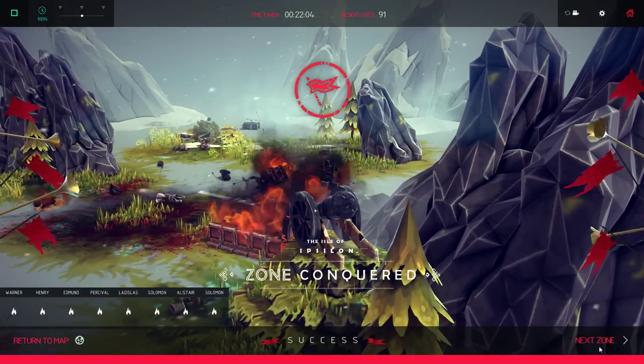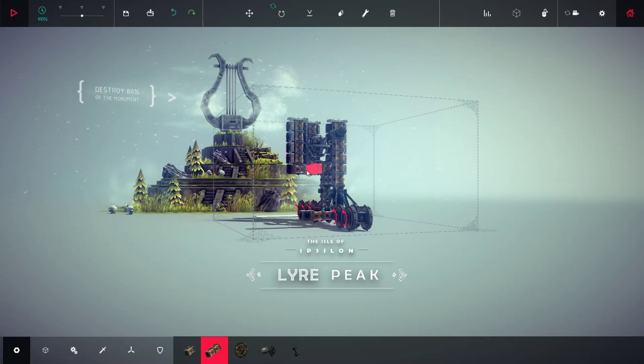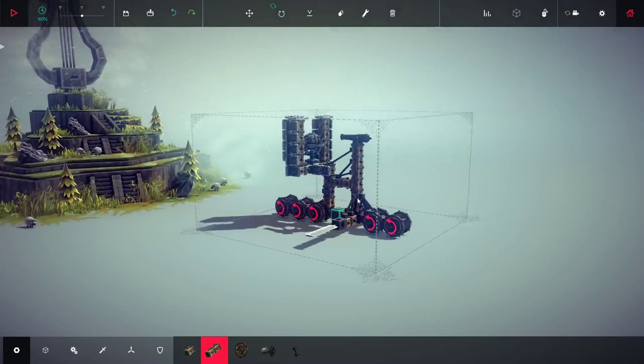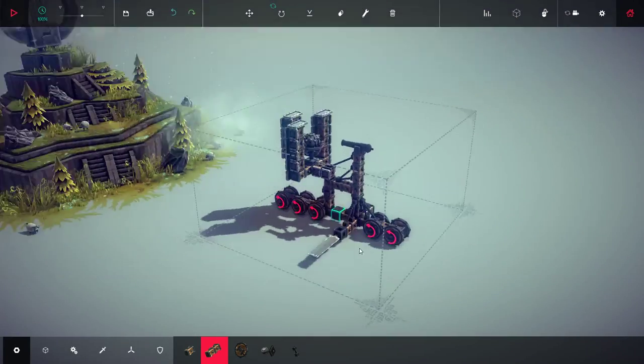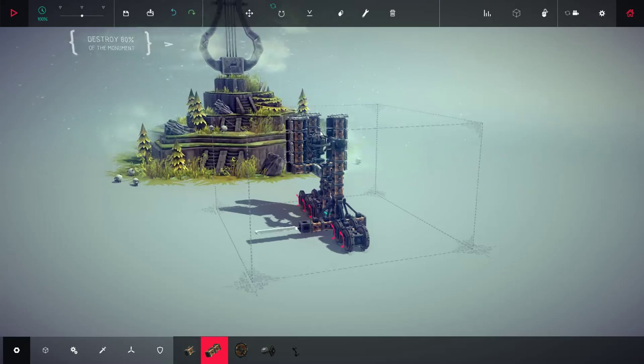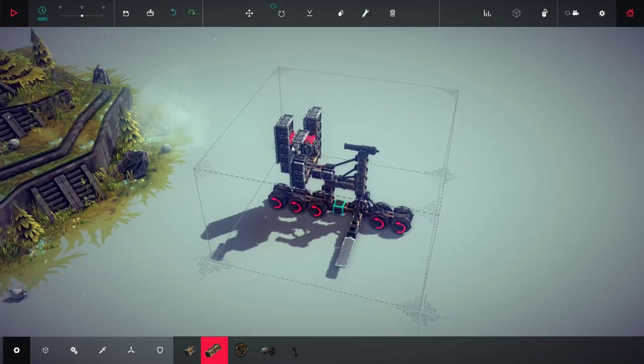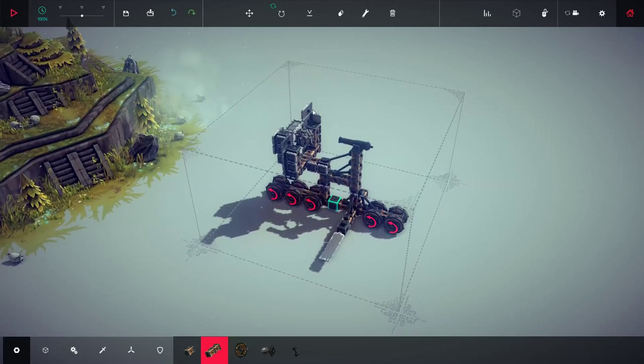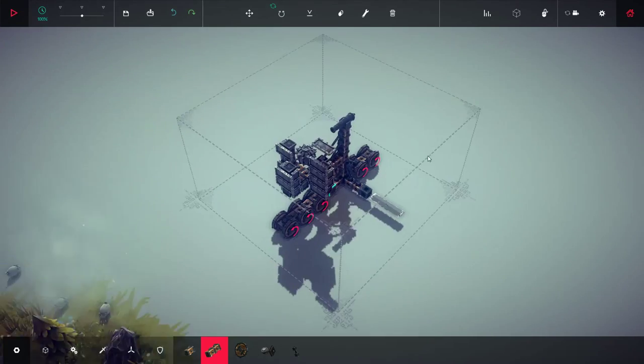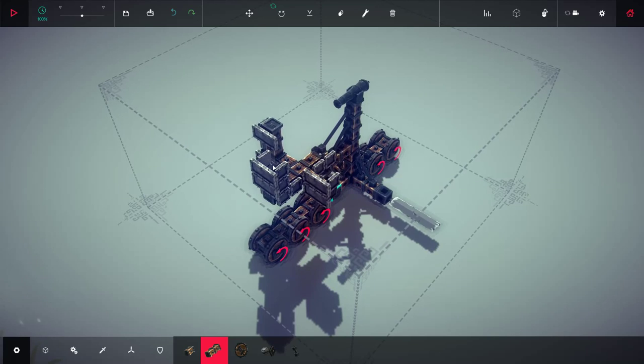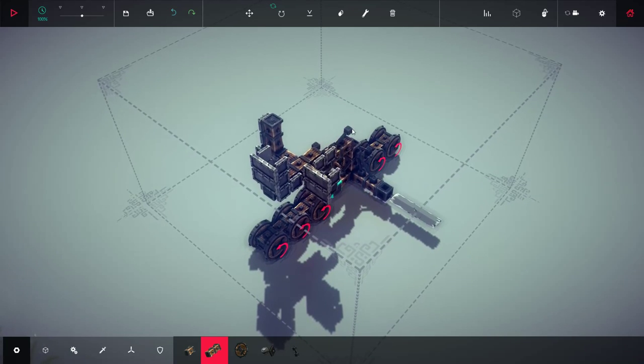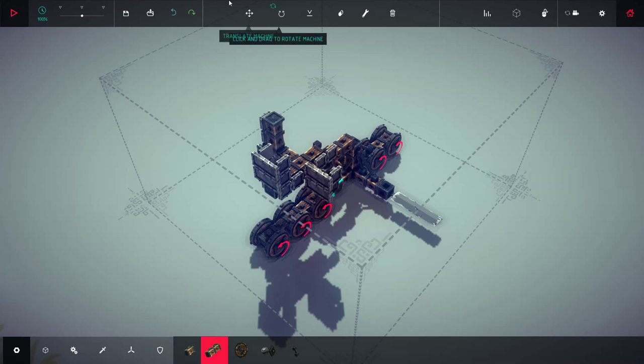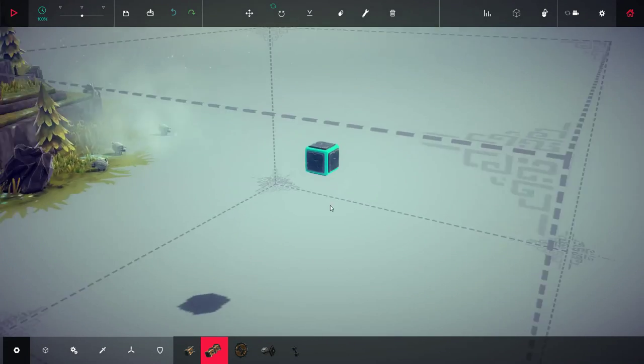Alright. Destroy the monument 80%. Yeah, this isn't gonna cut it anymore. I can't exactly climb up cliffs. Oh wait, no, the bomb could still work. We just need to first of all get rid of all this shit. This isn't gonna work anymore.